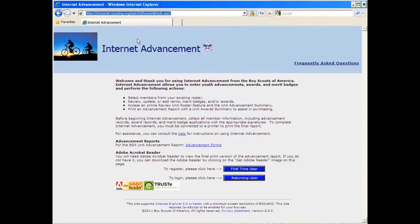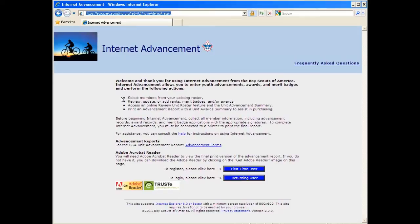If you're watching this from YouTube, you'll see the link in the comment section. If you're watching this video from the district or council website, there will be a link provided below.